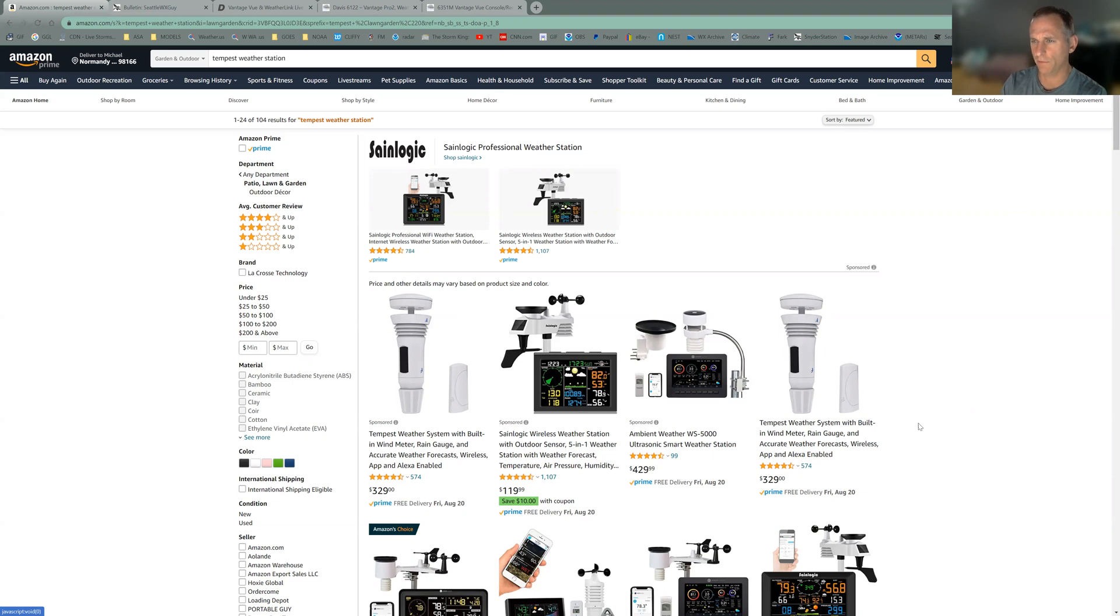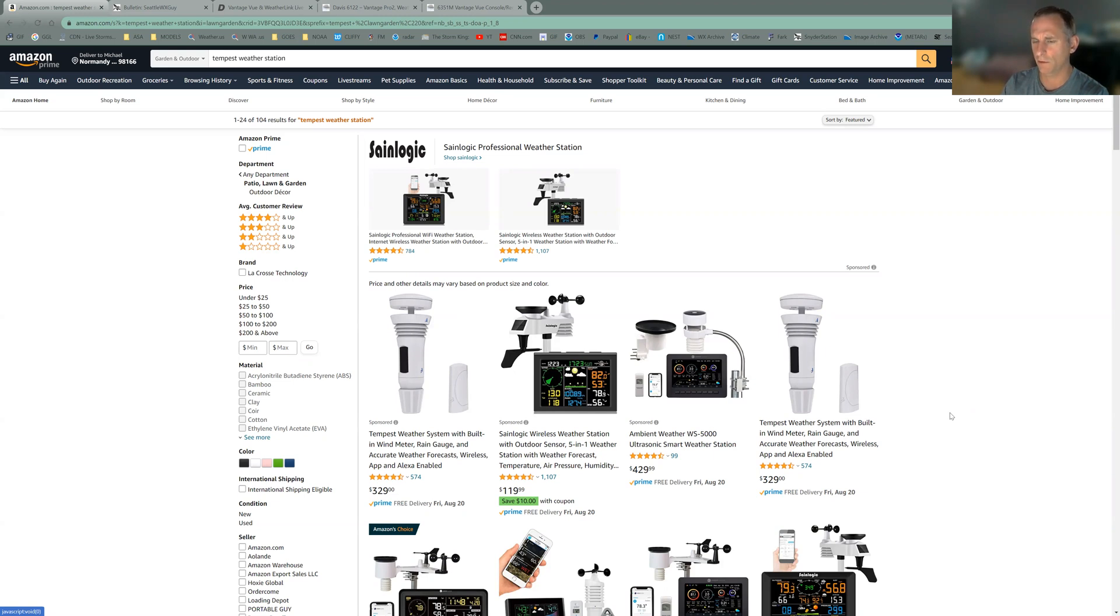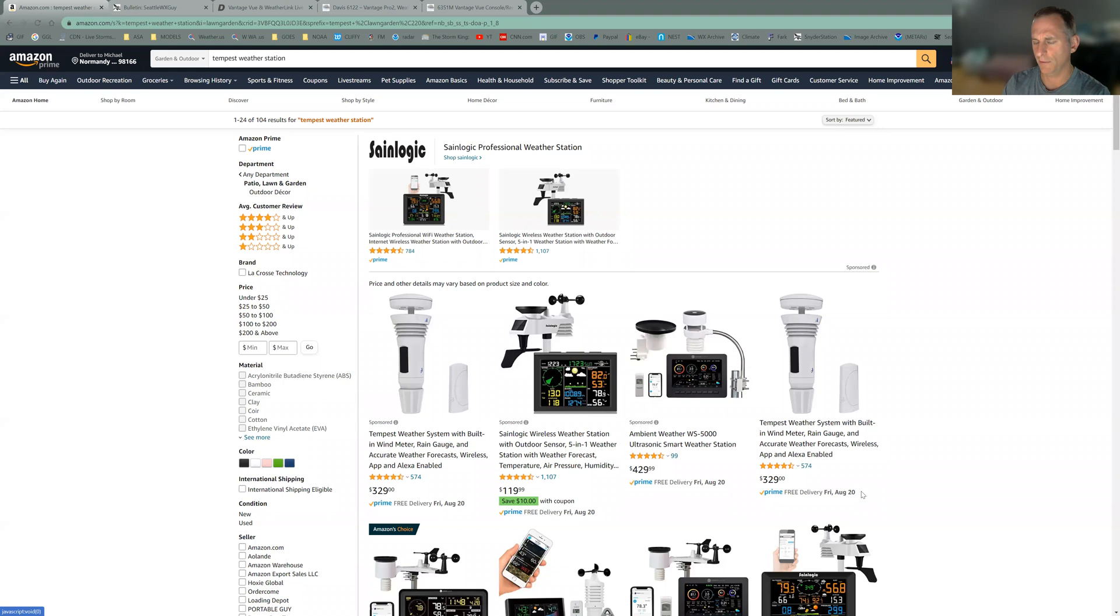First, let's go over some of the reasons why I don't use some of these other weather stations. Basically, some of these weather stations, to put it honestly, are just not well made. You might find some exceptions sometimes in these ones that range from $100 to $329, but for the most part, when I've used these, the quality is just not there.